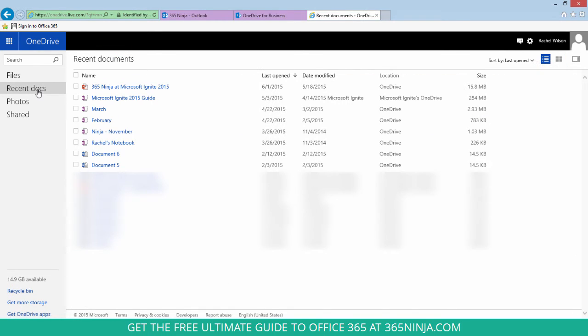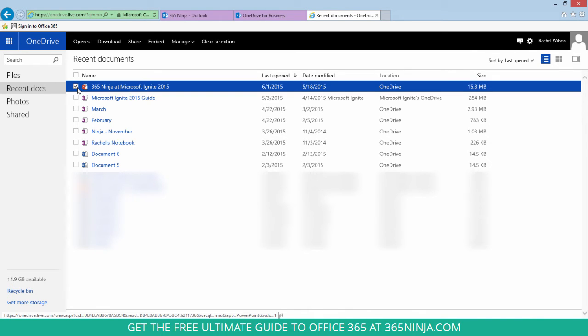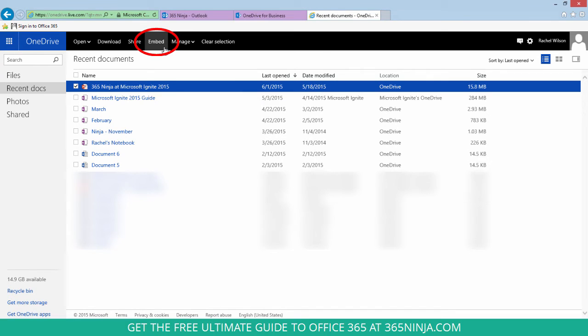The presentation that I wanted to embed is this 365Ninja Microsoft Ignite 2015. When I select it, I find this link embed.